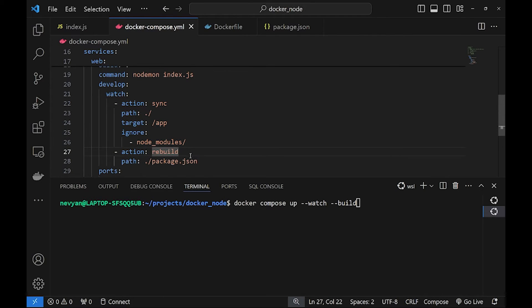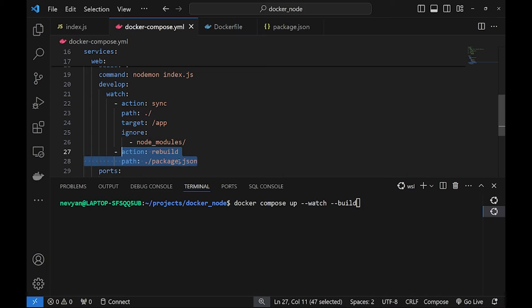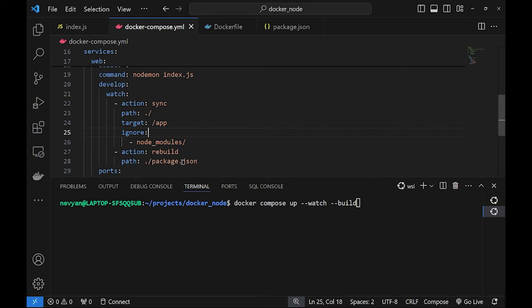The second part is that whenever some package is changed inside of package.json or removed or added, the whole container will be rebuilt. Let's see this in action.